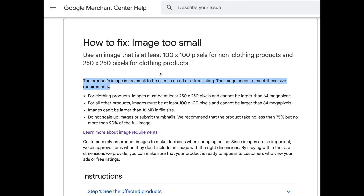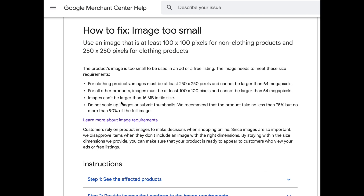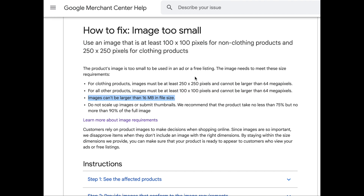One thing I want to highlight: even though they want images with details that customers can see, the file size of your images can't be larger than 16 megabytes. If your file sizes are too big, Google needs more resources on their site to pull those photos to show on Google Shopping — so they don't want the file size to be too big. They are not accepting any file sizes bigger than 16 megabytes. Do check your file size; if it's being rejected, that could be one of the reasons — you have to reduce the file size.